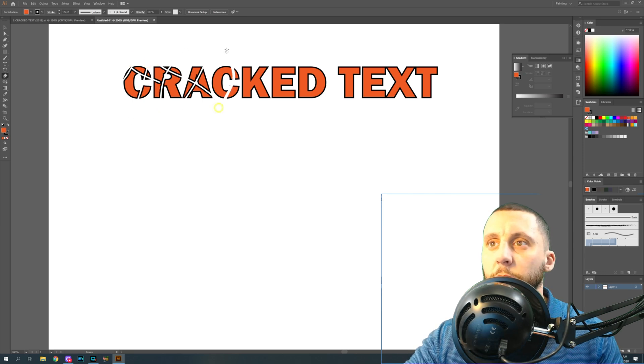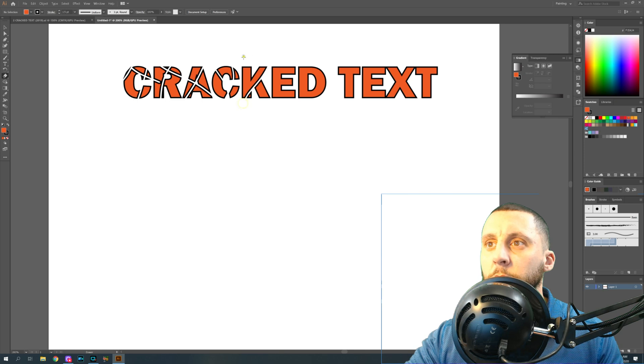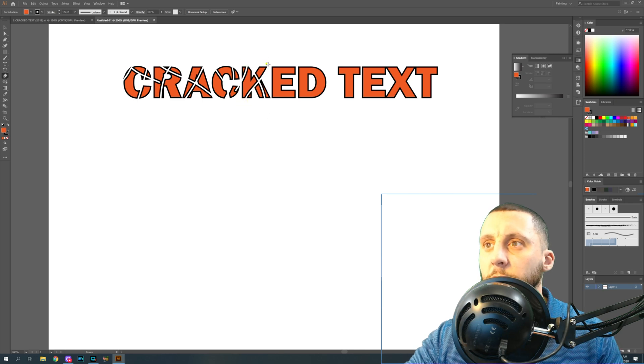This is going to give it a little bit of a cracked effect. There's no right or wrong answer to this, anywhere you want.